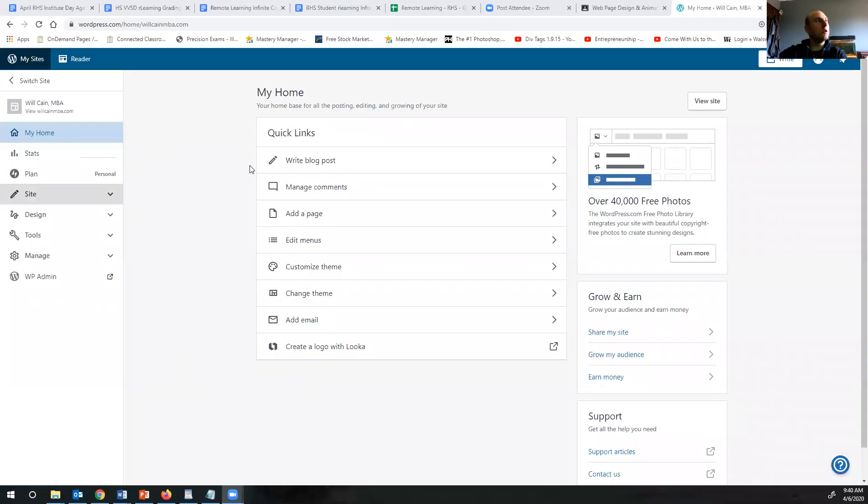We actually did this in class so I'm going to show you how to do this from WordPress. I'm going to share my screen right now and here we go. I'll have me on the side.